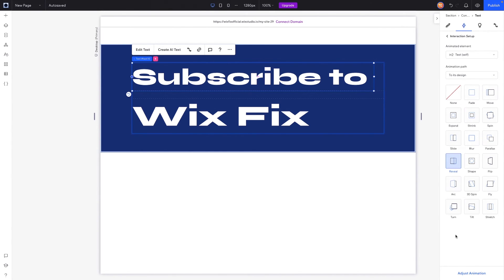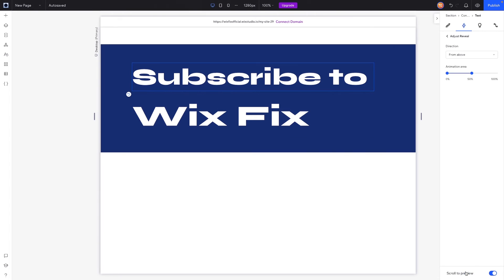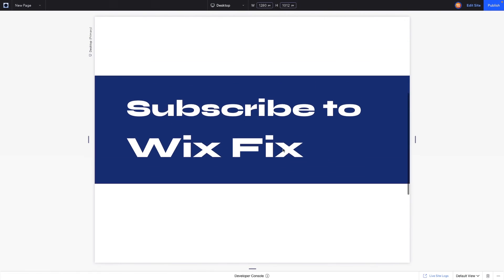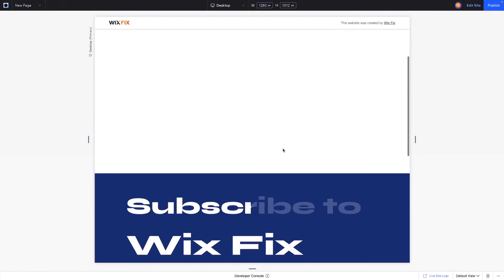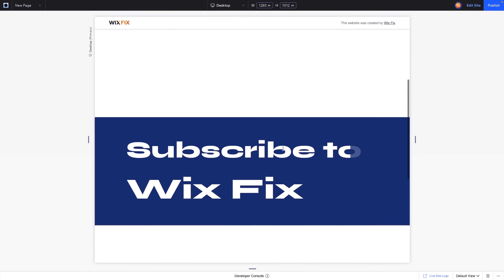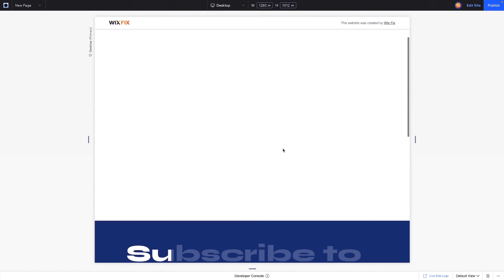And then we can press adjust. In this adjust area we can choose the direction. For this one I think we're going to want it to reveal from the right hand side. If I'm not mistaken, let me double check this by pressing preview. Yeah, so as you're scrolling down it is revealing to the right hand side. Okay, perfect.